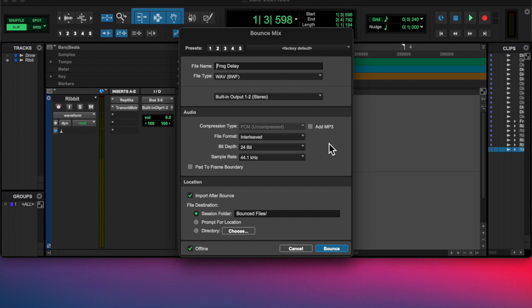It kind of sounded like a ribbit, like a frog thing. So I named it Frog Delay.